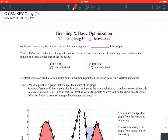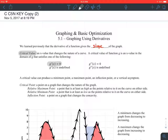We learned previously that the derivative of a function gives the slope of the graph. A critical value is an x value that changes the nature of the curve. A critical value of a function g is an x value in the domain of g that satisfies one of the following: either makes g prime equal to 0 or g double prime equal to 0, or makes g prime undefined or g double prime undefined. Critical values come from the first and second derivative — either make the first or second derivative equal to 0 or undefined.